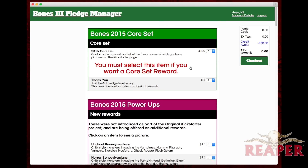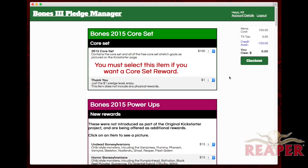The rest is pretty simple — I add some items, I hit recalculate, and then I can check out. Remember, if you don't select any items we will not ship anything to you. Even if the phrase 'core set' is in the name of your level, we don't make assumptions about your choices — as it says here, you must select this item if you want a core set reward.